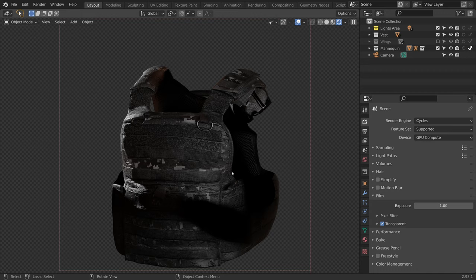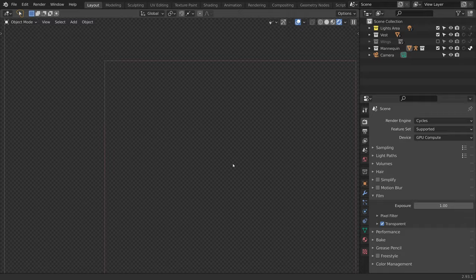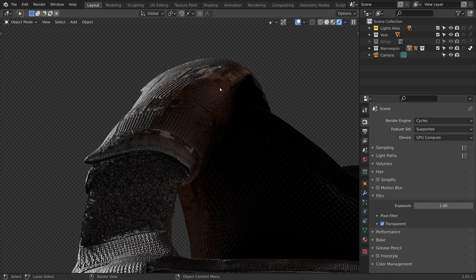As you can see, the mannequin is now hidden from the render but is still casting shadows and bouncing indirect light. Pay attention to this part of the vest. I will turn the mannequin collection on and off.